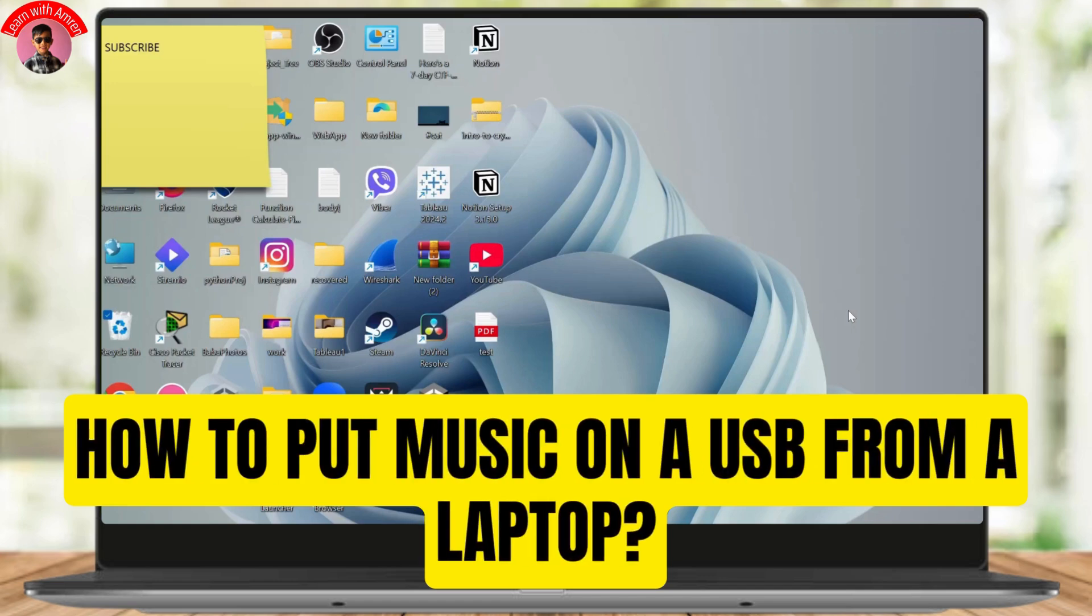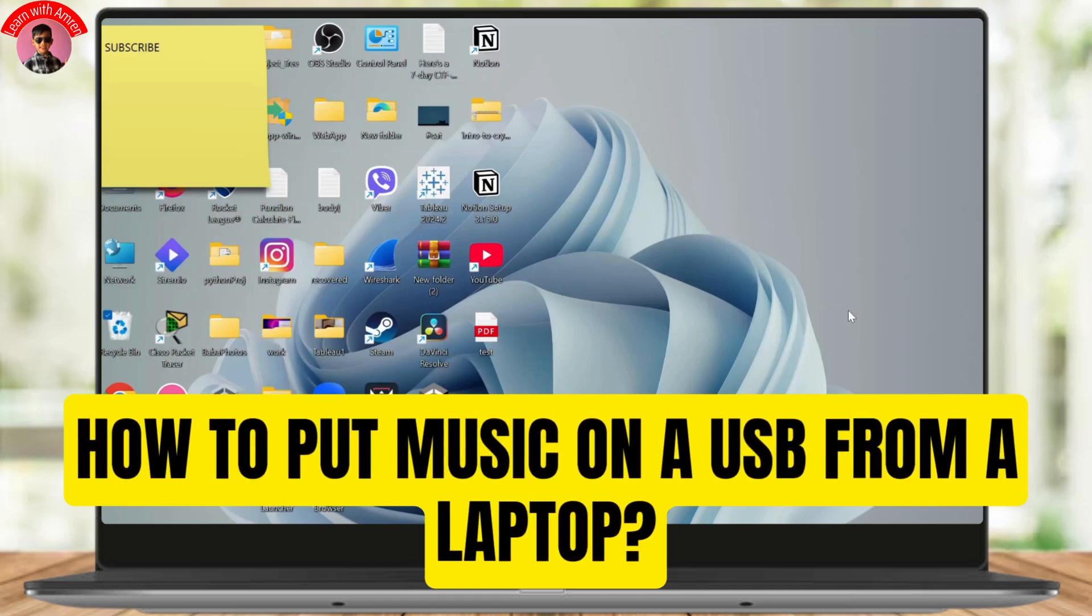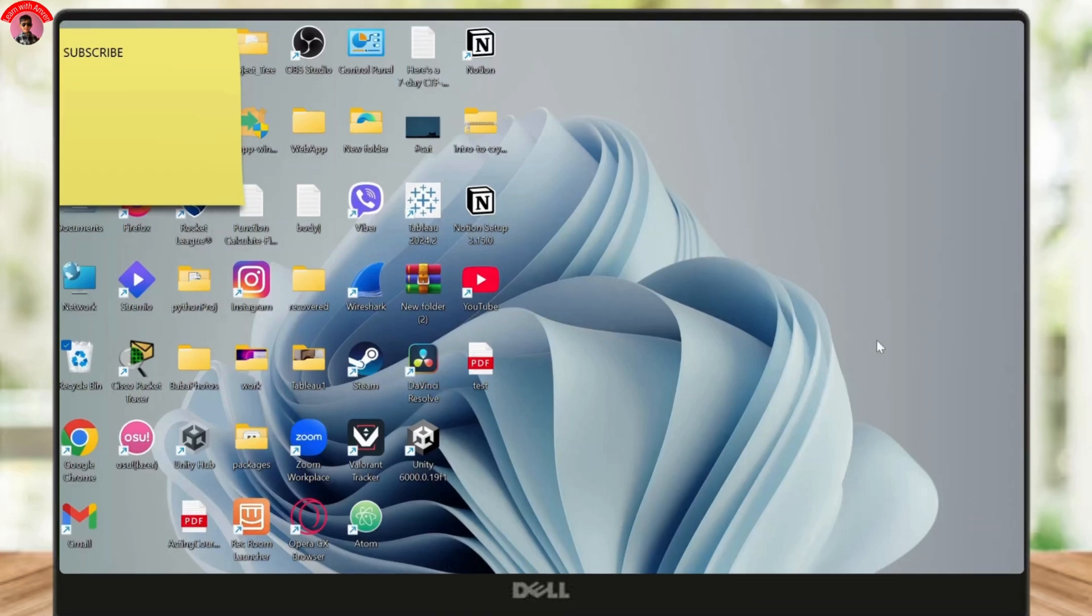How to put music from your laptop to a USB. Hello guys and welcome back to another tutorial video. Without any further ado, let's get started. First of all, you will need to insert your USB to your computer.